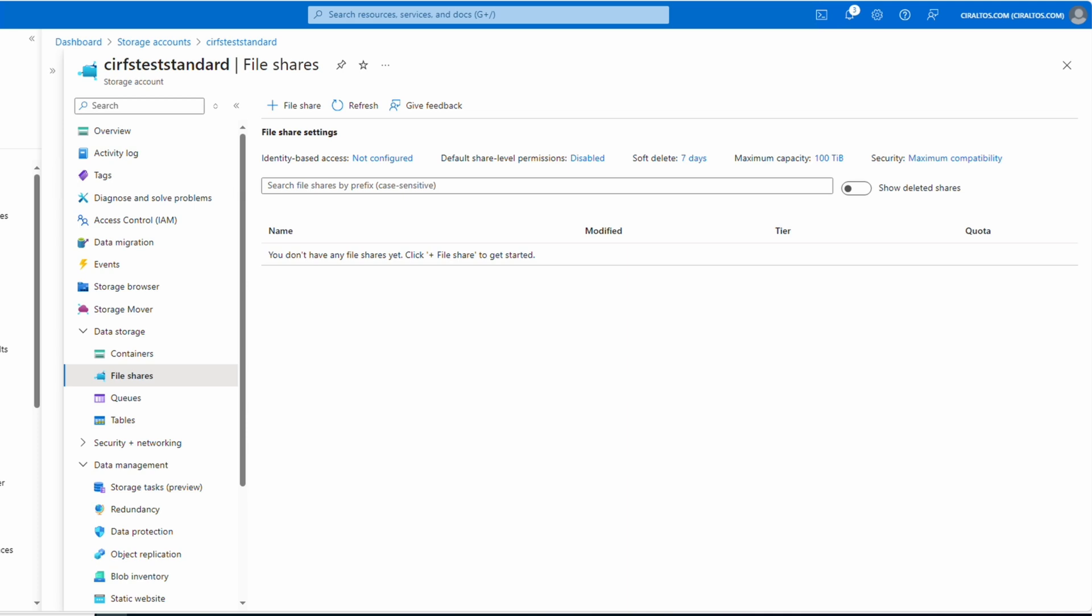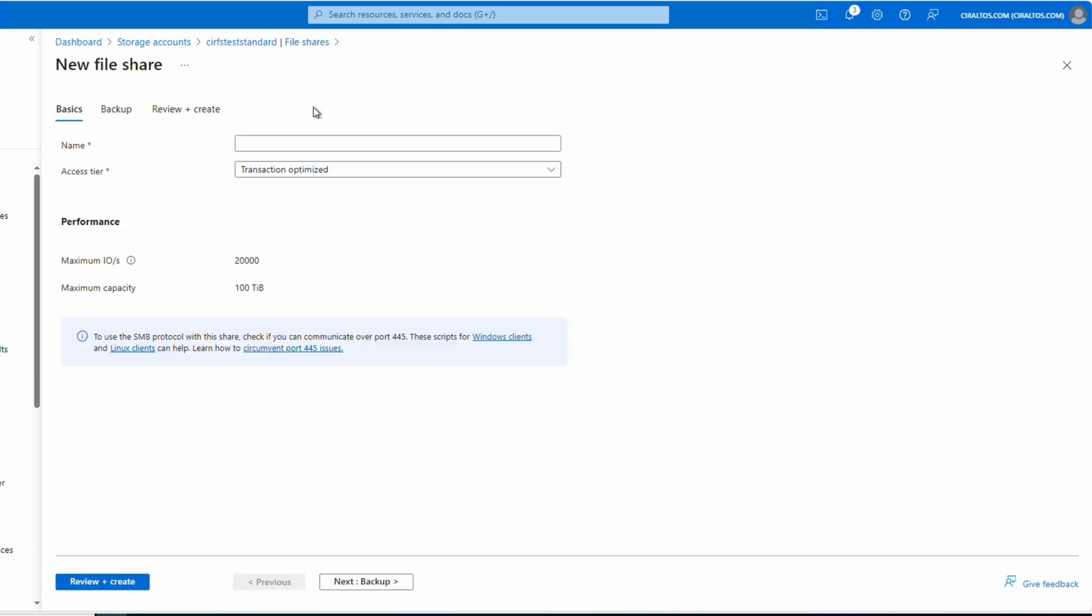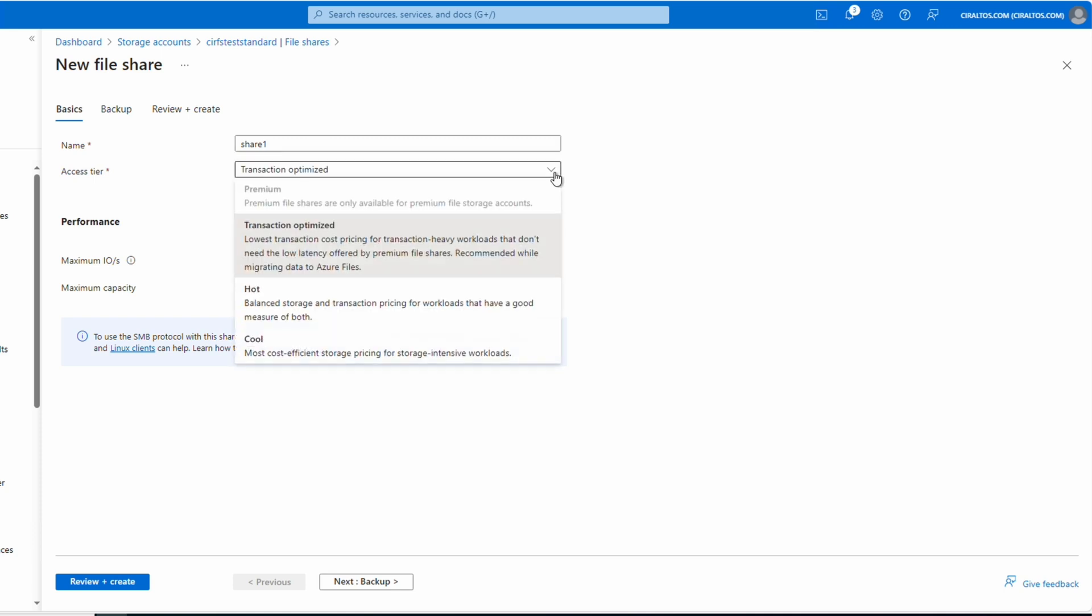Let's create our first share by going to add file share. Give it a name, share one for this example, all in lowercase. If we're creating an Azure standard file share, we get the option for the access tier. Transaction optimized, hot or cool. We'll use transaction optimized for this example.